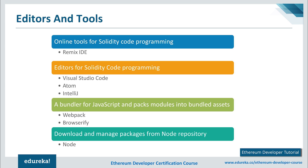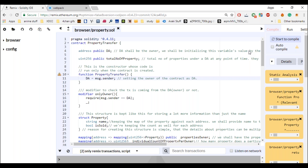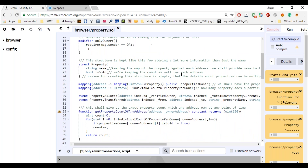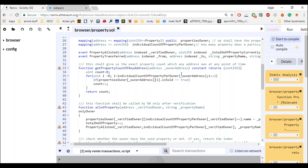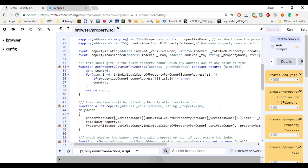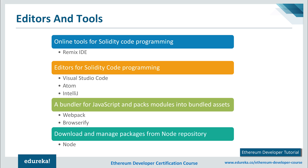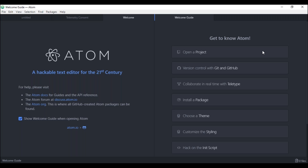The first editor to consider is the Remix IDE, a browser-based compiler and IDE that enables users to build Ethereum contracts with the Solidity language and debug transactions. Written code can be compiled using the Solc compiler, which translates smart contract language in Solidity to Ethereum's bytecode. For Solidity code programming, Visual Studio Code is a source code editor developed by Microsoft, and Atom is another popular free open-source text editor with features like Solidity code highlighting and custom themes.